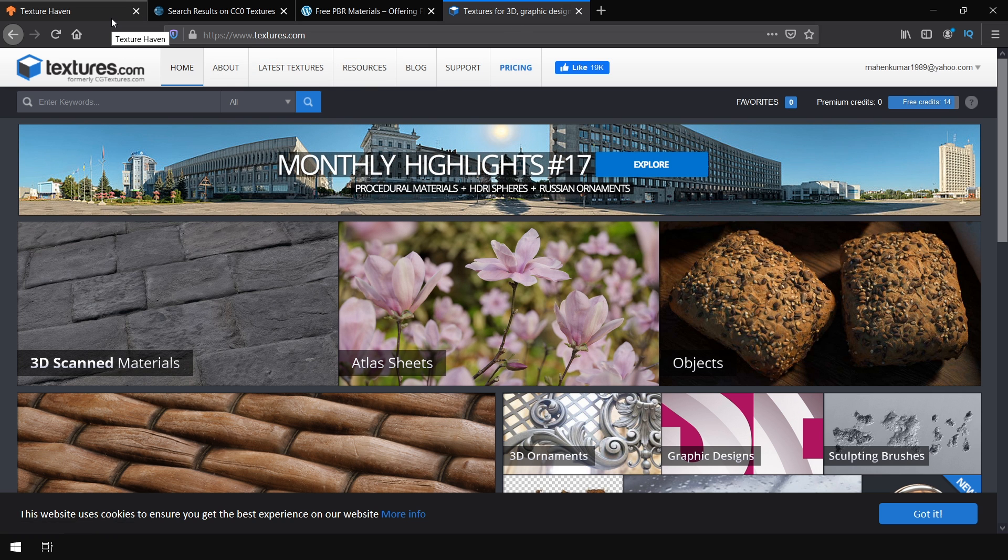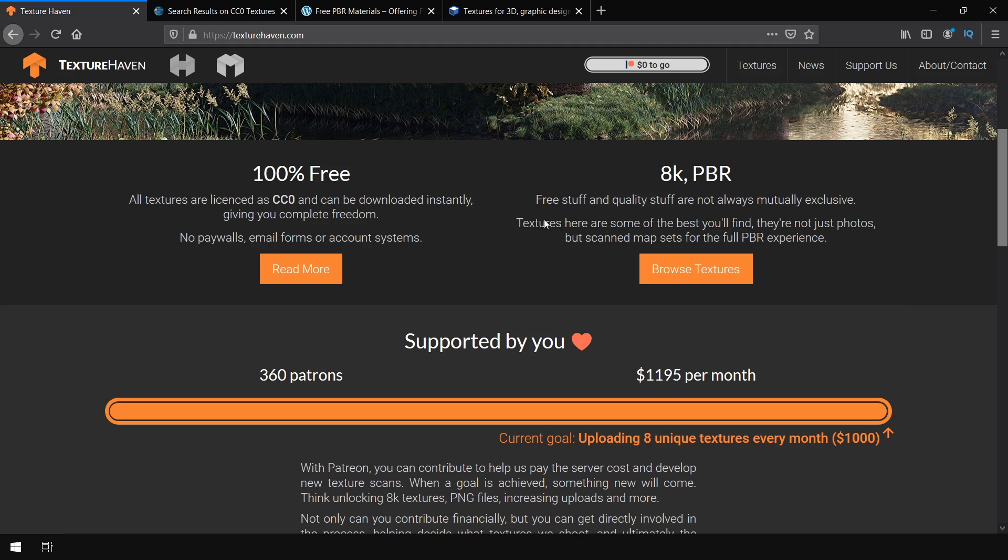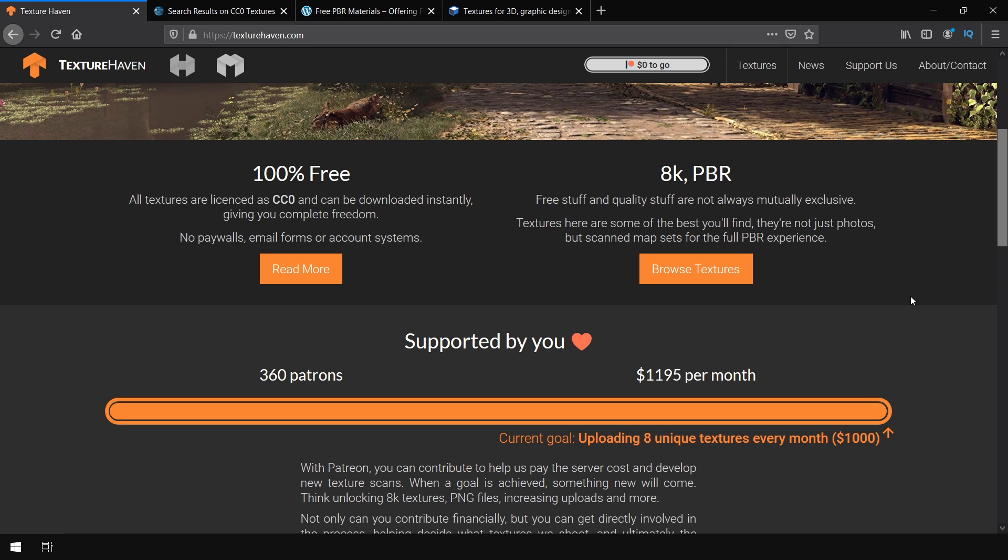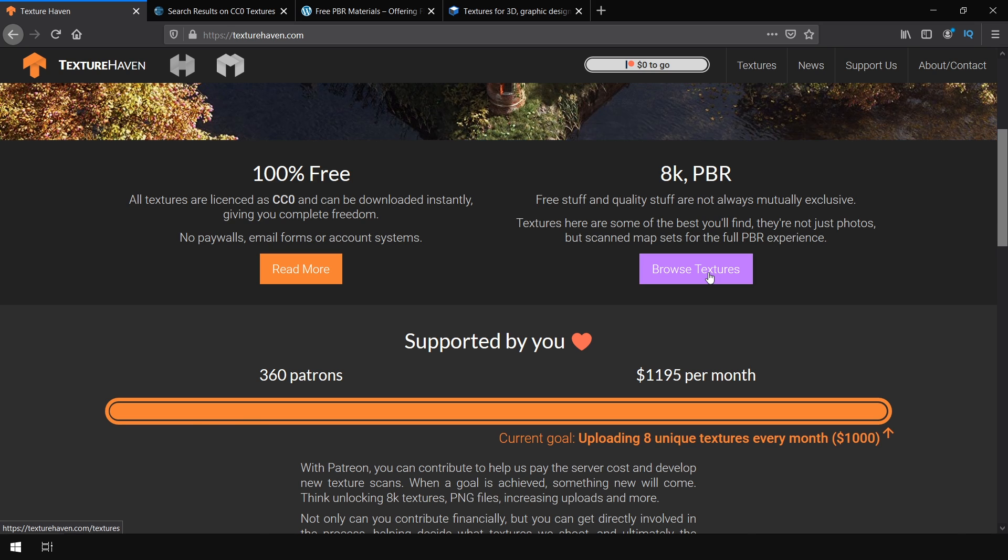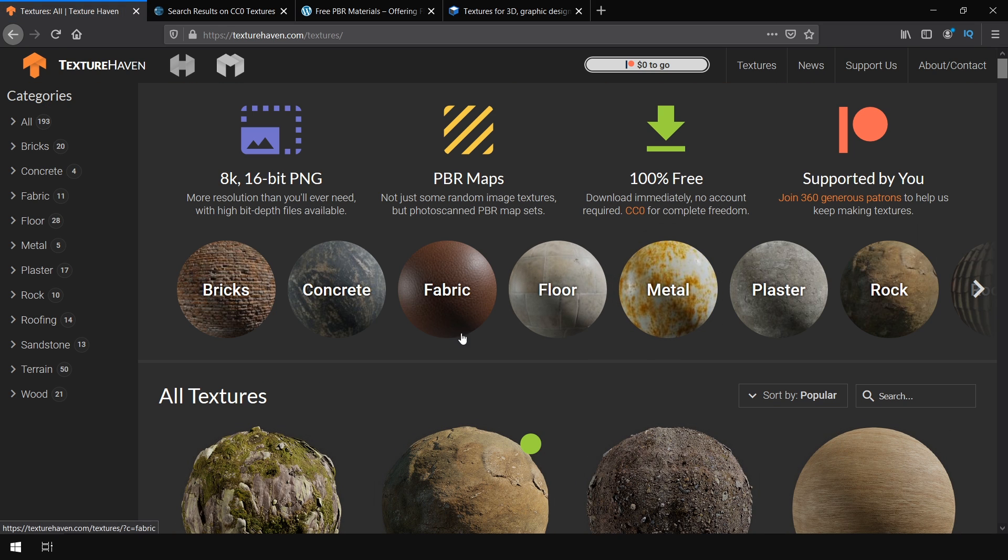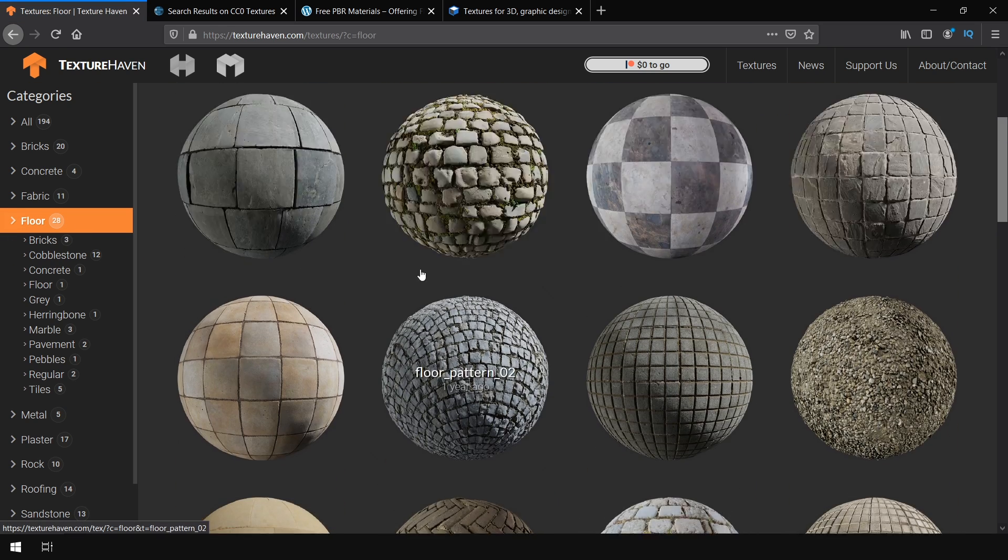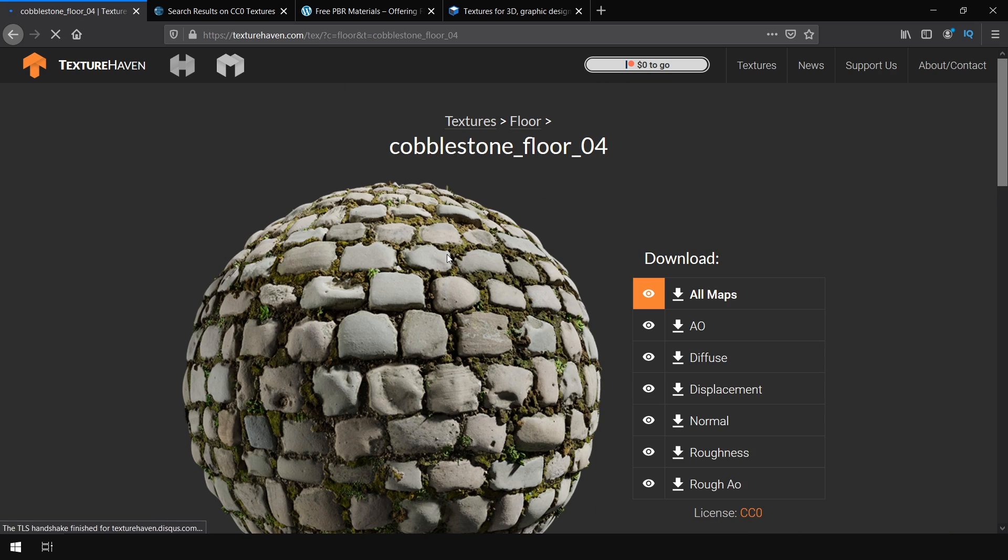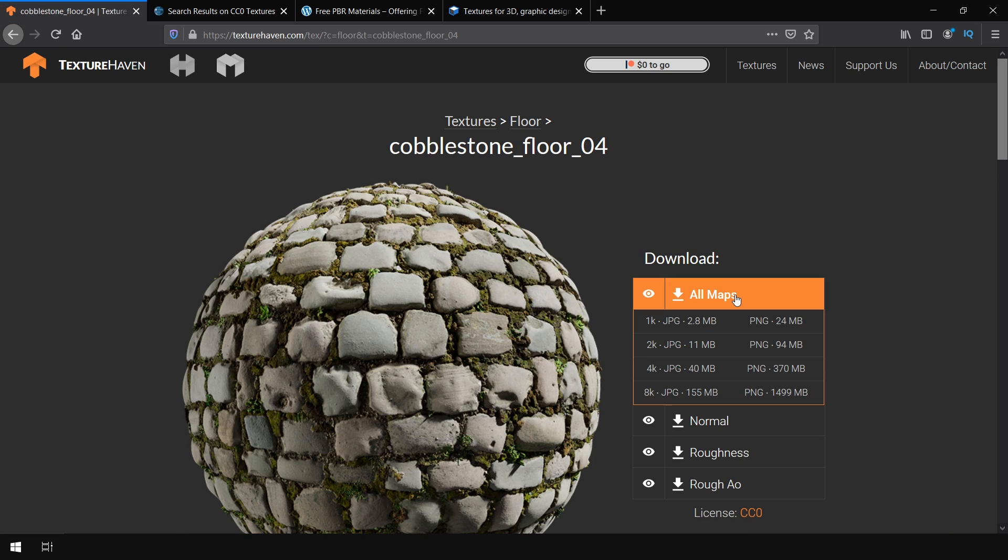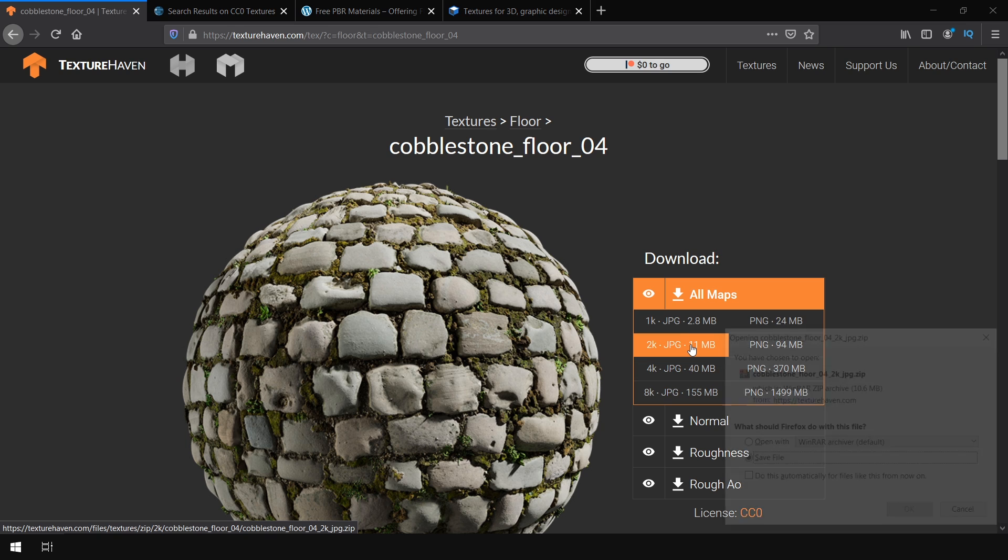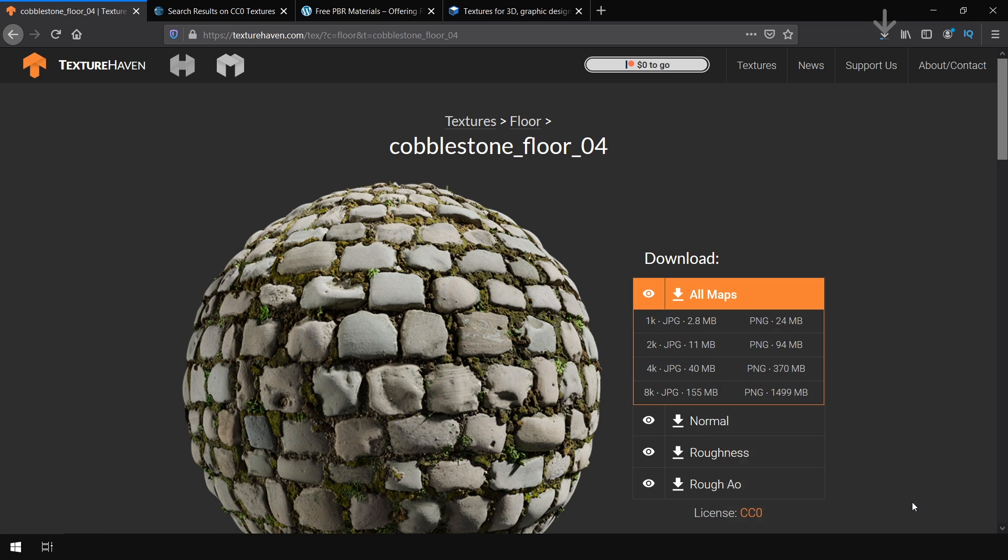The website I like the most is Texture Haven and that is because it provides PBR textures up to 8K resolution and they are completely free even for commercial use. So for this video, I am gonna use this website. I click on Browse Texture and for our scene, I go to Floor and download this Cobblestone Texture. I click on All Maps and you can download up to 8K resolution. But for this video, I am gonna use 2K and save the file.